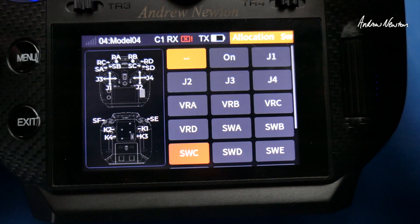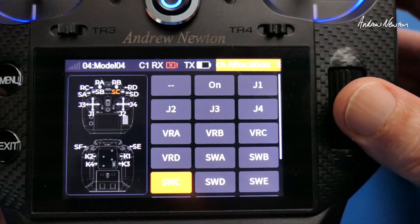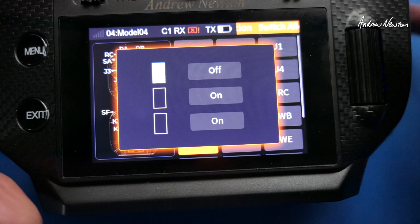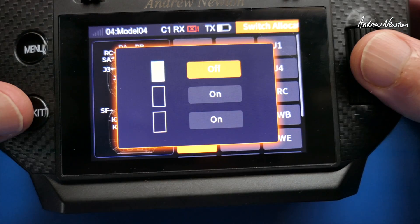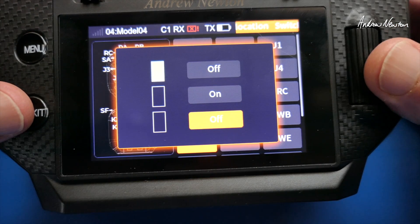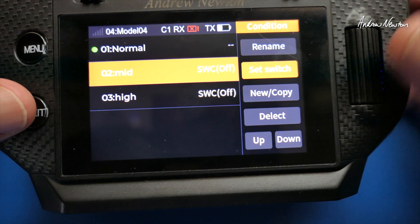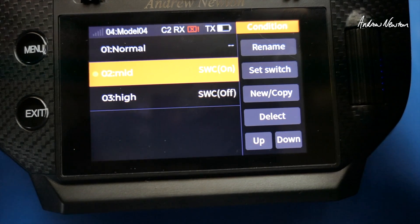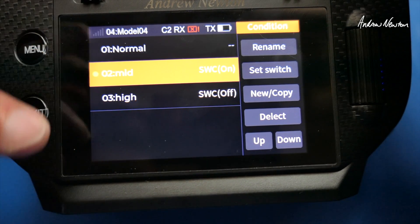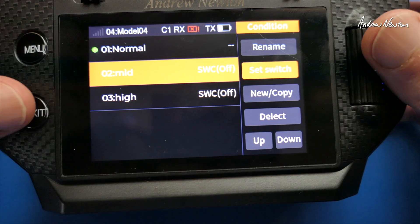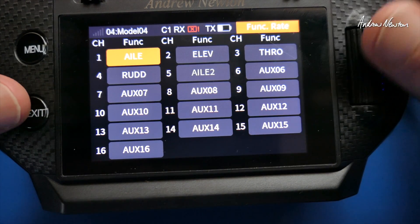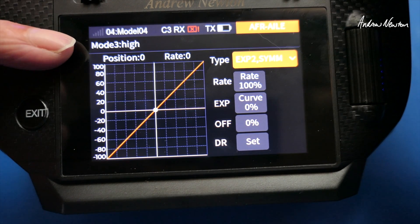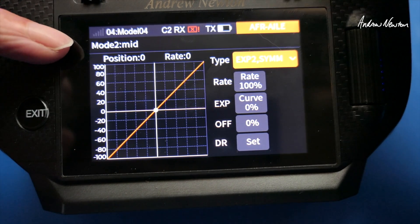So now we'll set the switch and we'll choose our three-position switch. Now we can select which position does what. It's a bit tricky setting up these switches sometimes — it doesn't seem to follow any logic — but we've got Normal mode, Mid mode and High mode. Now we can go to the Function Rate screen for ailerons and we're switching between the three modes, and you actually get the name of the mode here which is nice.